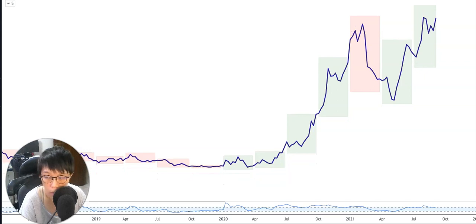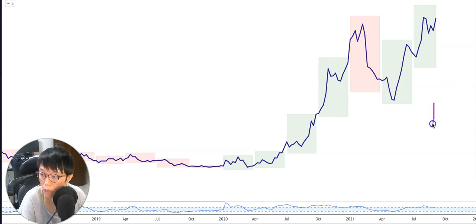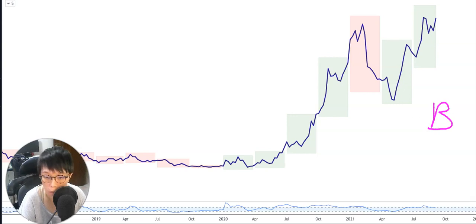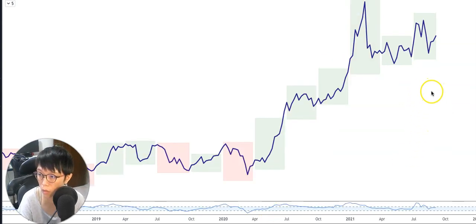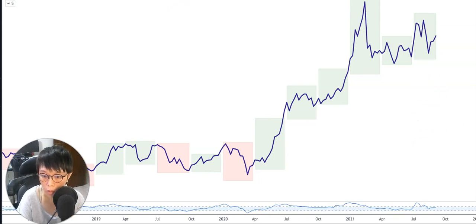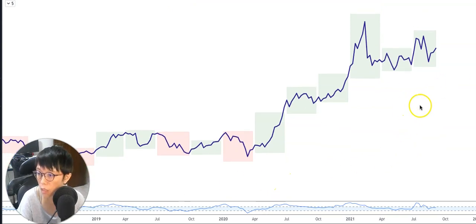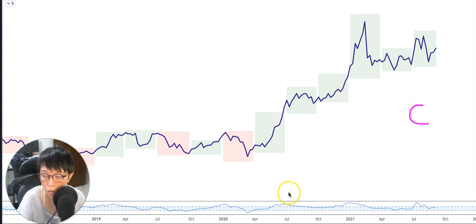This is Stock B. So I have A and then this is B. Then, to add more excitement into the analysis, let me give you Stock C as well. Let me show you a little bit more to make sure you can see better. So this is C.